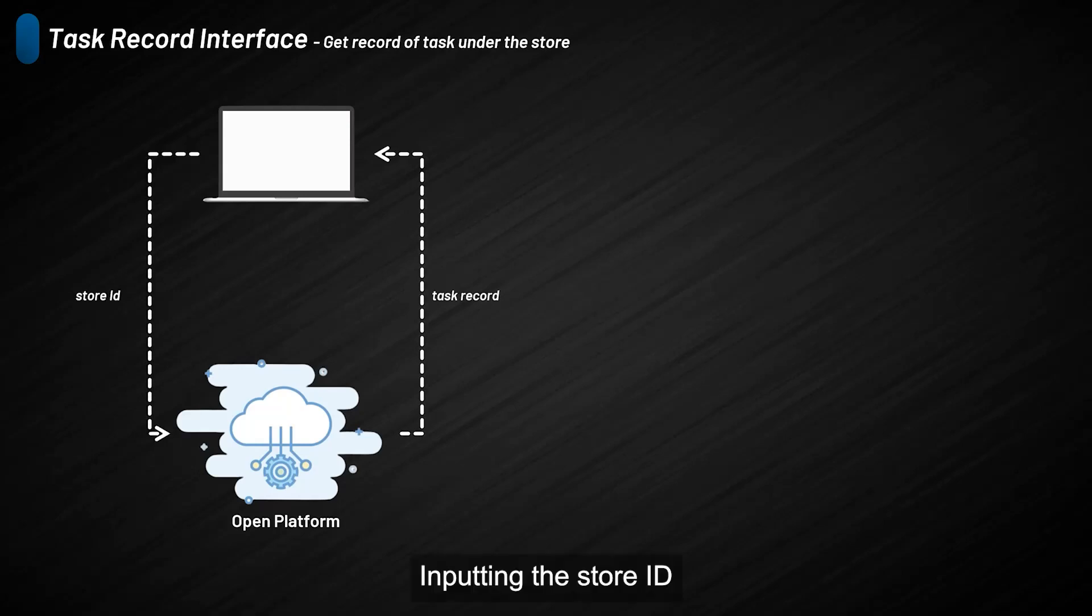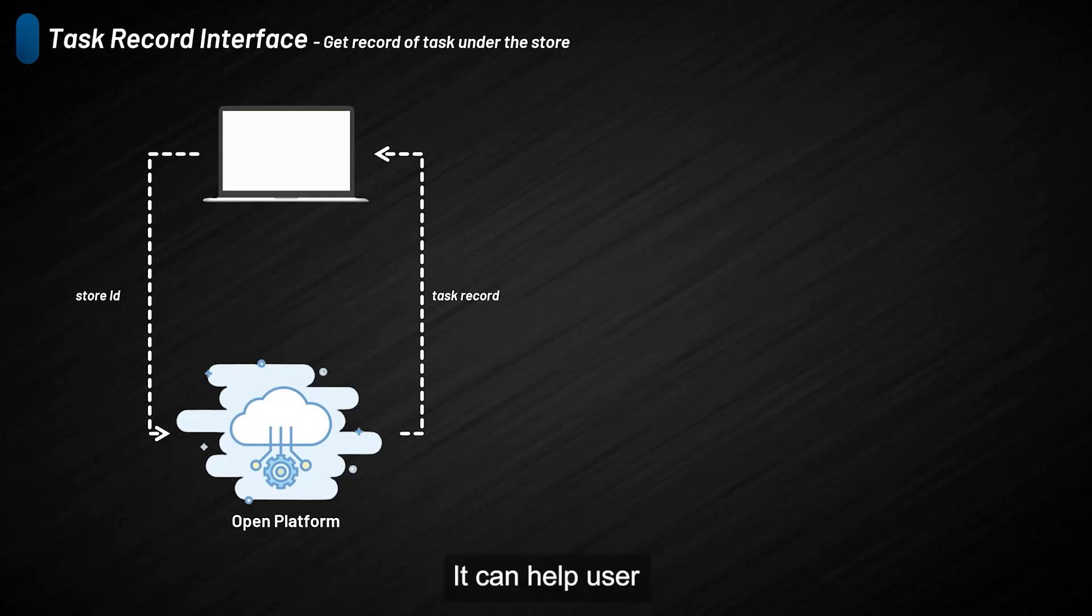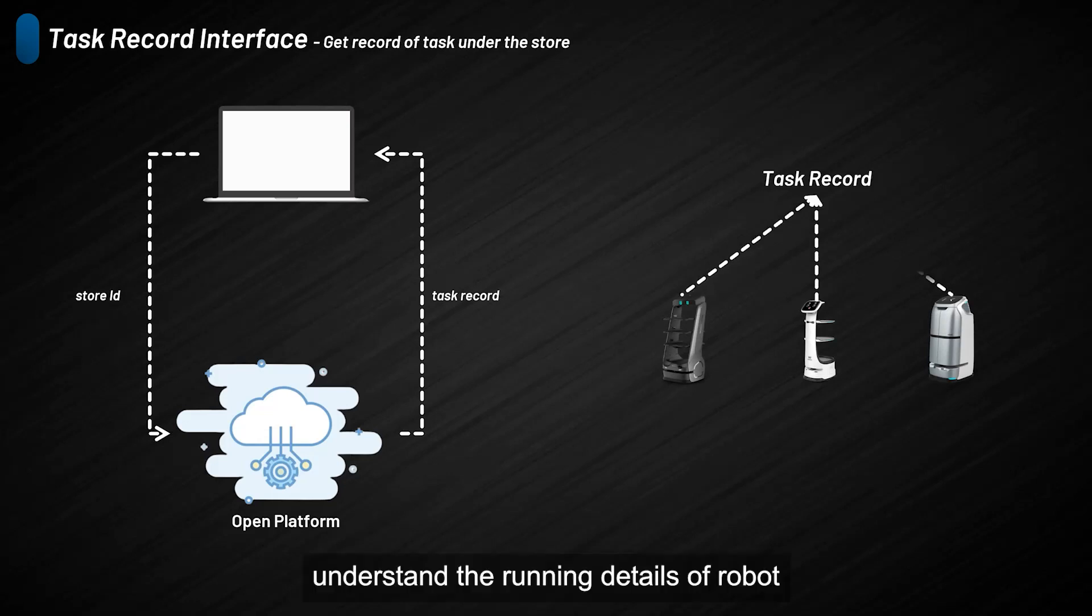By inputting the store ID, the platform will return the task data of the robots under the store. It can help users understand the running details of the robot.